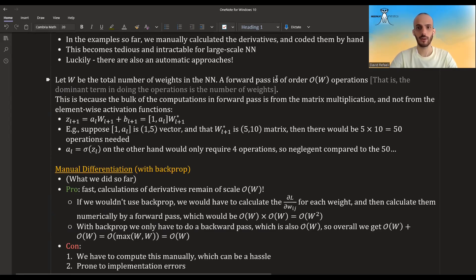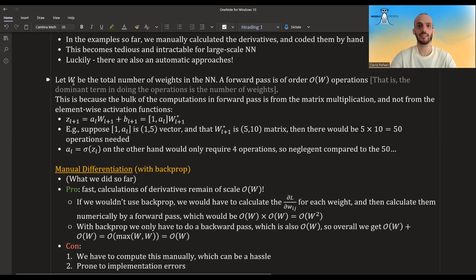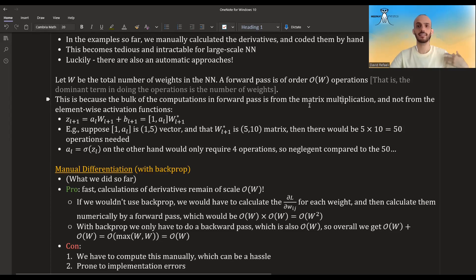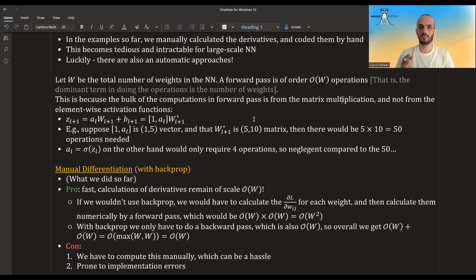In order to compare the different approaches, I want to talk about the magnitude of operations used in each approach. First, let's see what is the magnitude of operations of a forward pass. Let's suppose that the total number of weights in the neural network is denoted by W — not a vector or matrix of weights, but the actual number of weights. A forward pass will be in the order of O(W), meaning it can be bounded by some constant times W, and the dominant term is the number of weights. This is because the bulk of computation is in the matrix multiplication, not so much in the activation function.